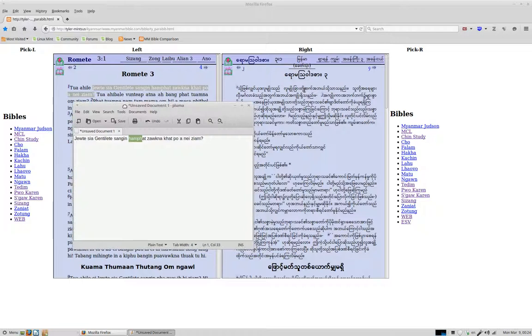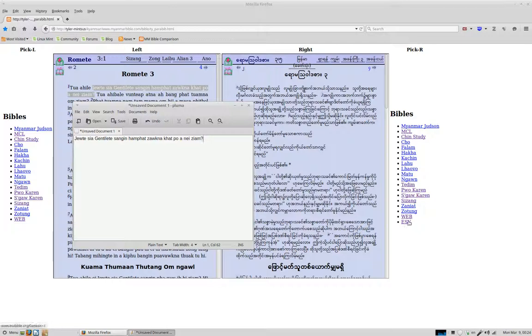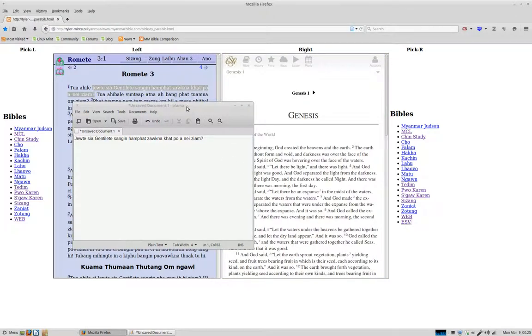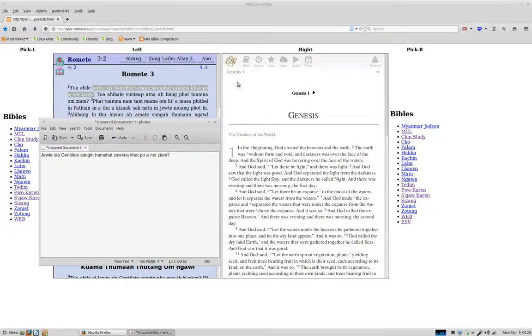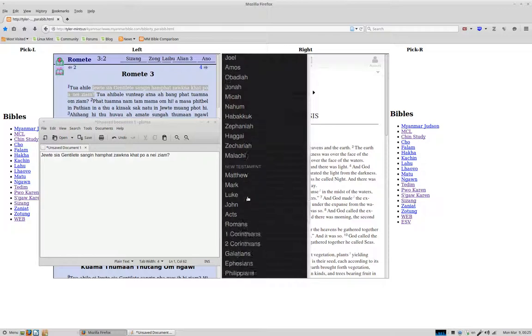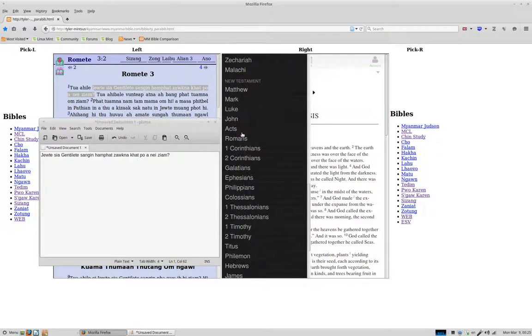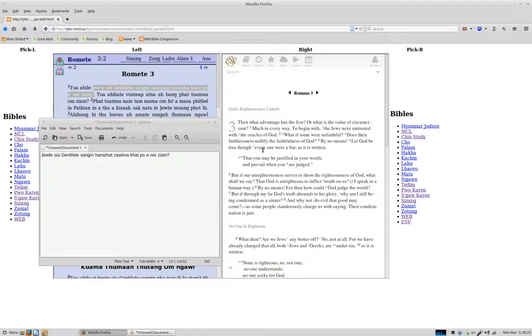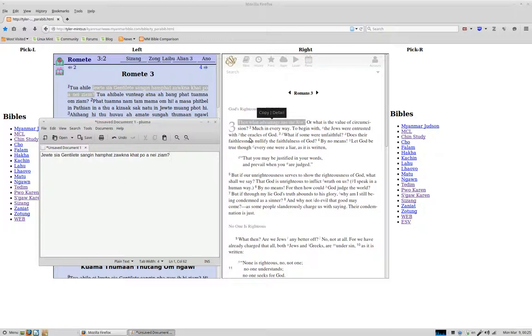Now we can test this and see if it's kind of like that in the English version, for example. So let's load up the English version here. It's always good to check. Then what advantage has the Jew? Yeah.